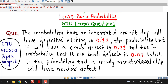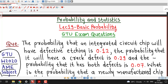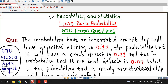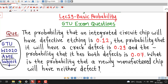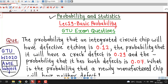This question was asked in GTU winter 2020 exam of AME subject — Applied Mathematics for Electrical Engineering. As we are familiar, this topic of basic probability appears in the courses on probability and statistics as well as Applied Mathematics for Electrical Engineering. I have taken problems which are asked in GTU exams of both subjects.